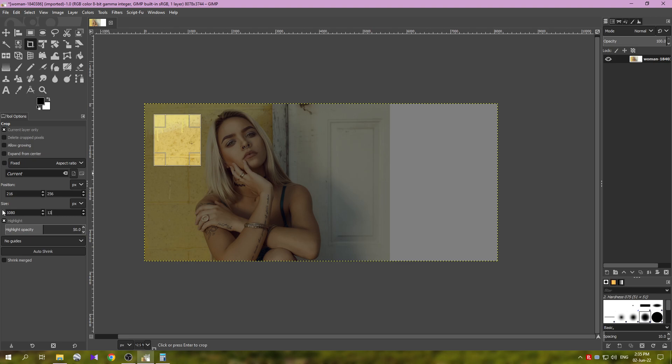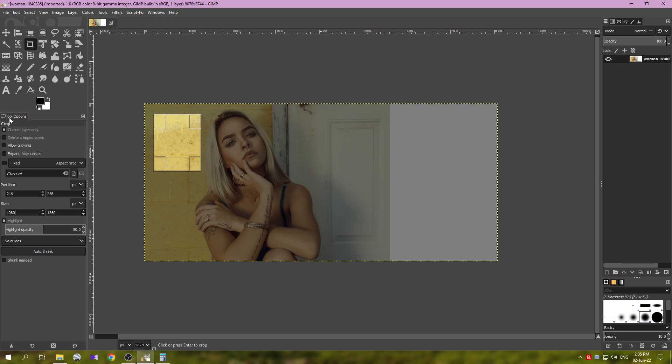And for the width—I'm sorry, for the height we are going to type in 1350. So this is another standard size for Instagram. One is the square which is 1080 by 1080, and this one, 1080 by 1350, is another sort of standard size for Instagram.